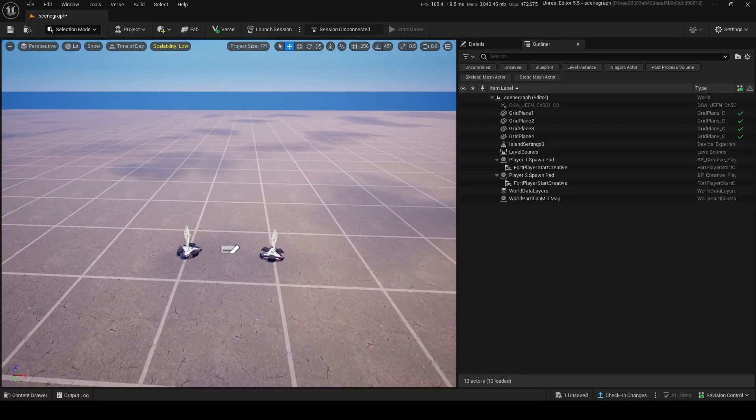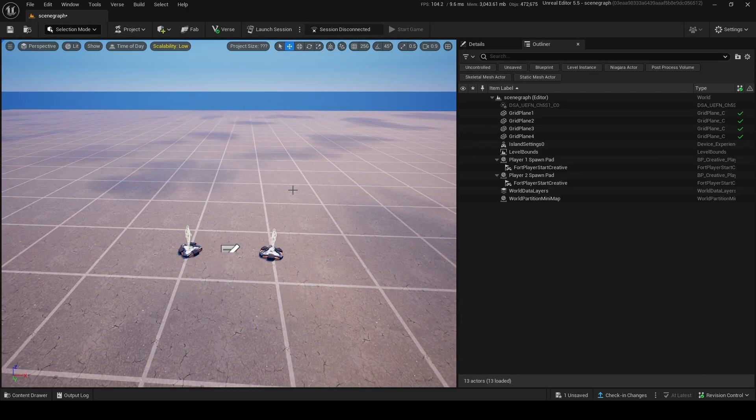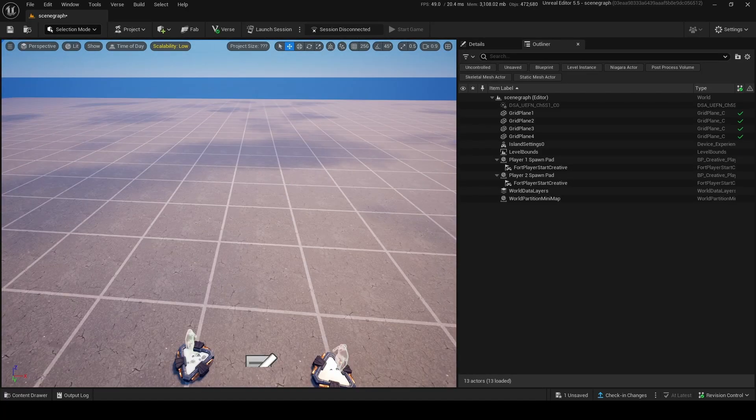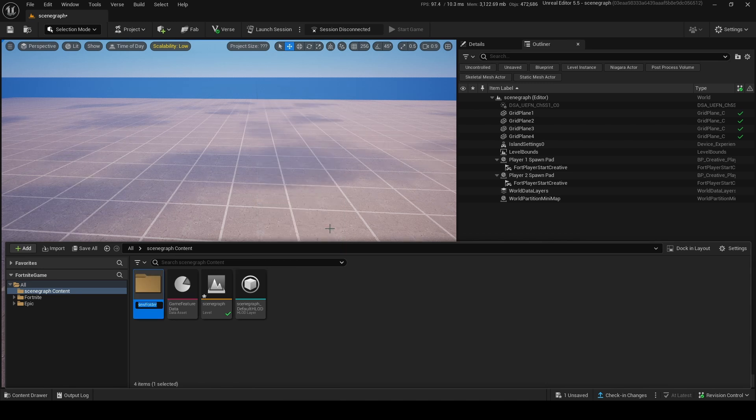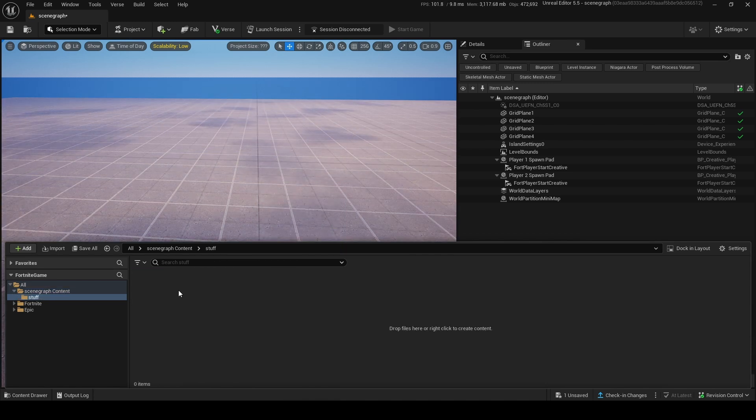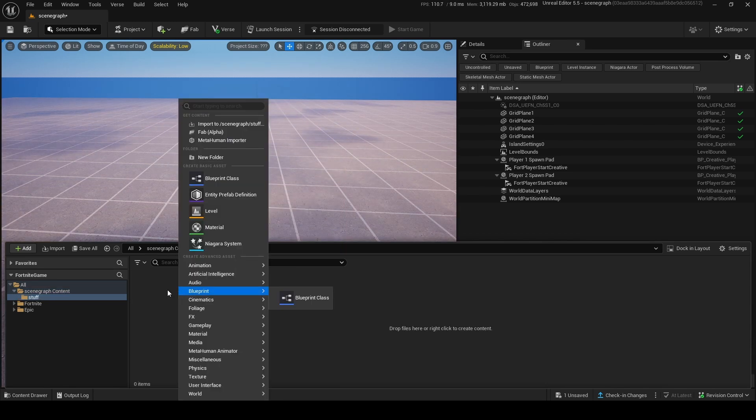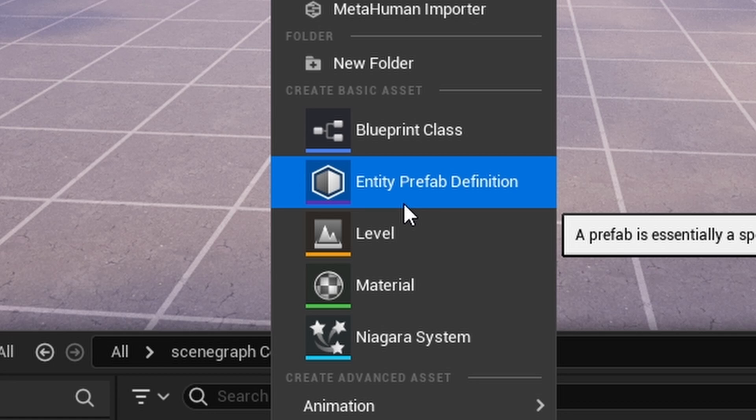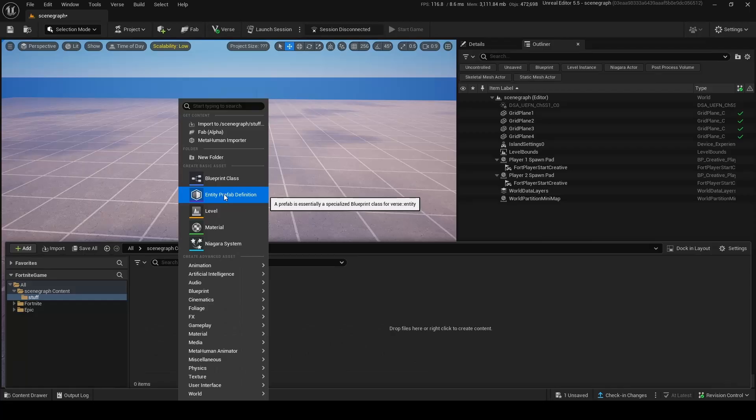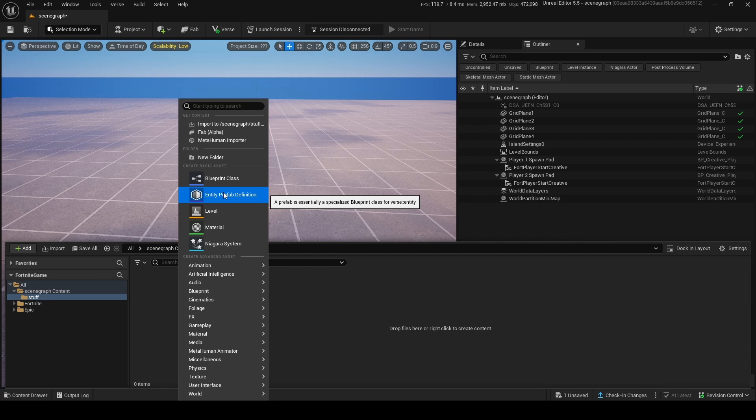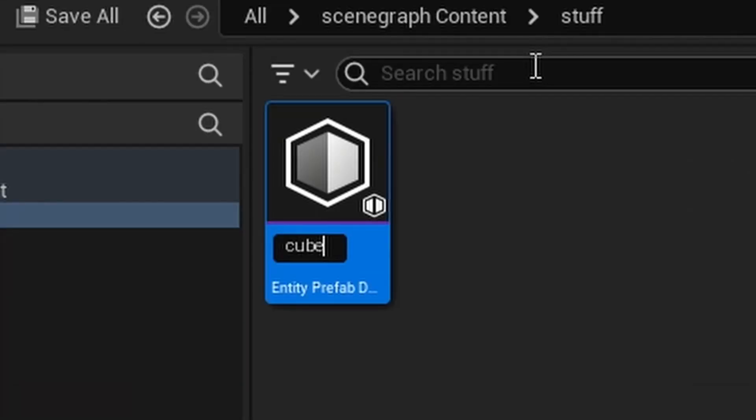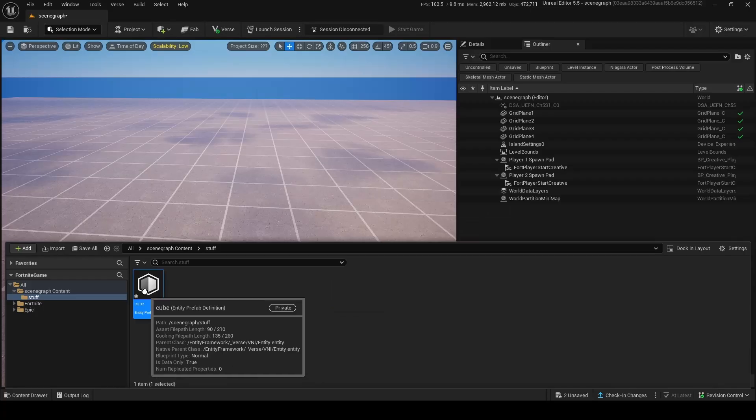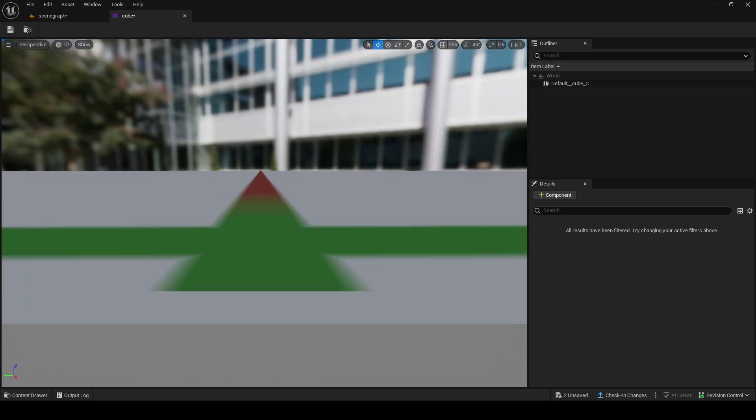Now once you have scene graph enabled, the next step is to make an entity. What you can do is go into your content browser, right click, and add a folder for your stuff. Then right click, go into entity prefab definition. Entity prefabs and normal entities are very different. One is a prefab, one is an entity. I'm going to call this a cube thing.